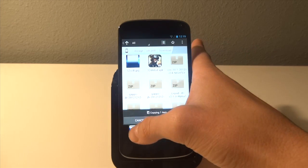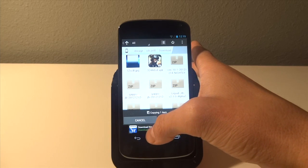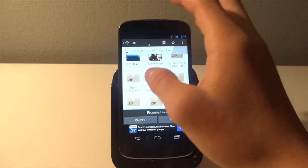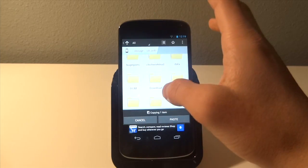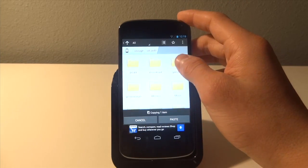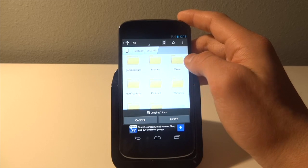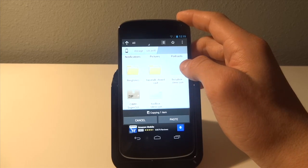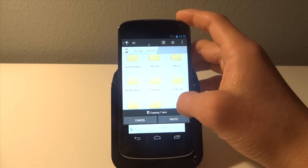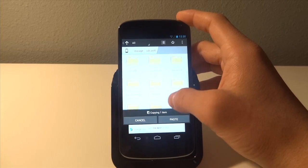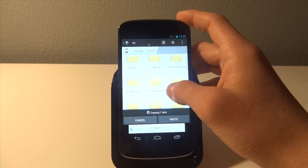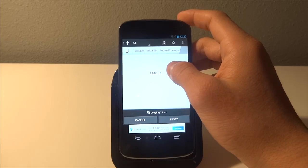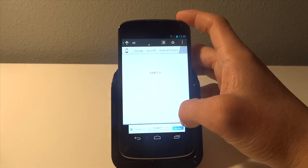So we're going to actually want to copy that. We're going to go copy and then we're going to go back and paste this in our themes, Android themes, paste.